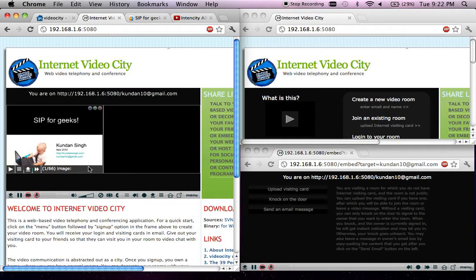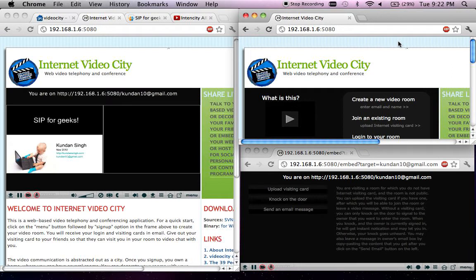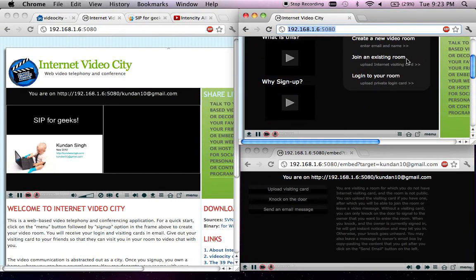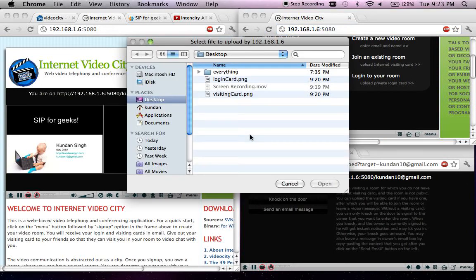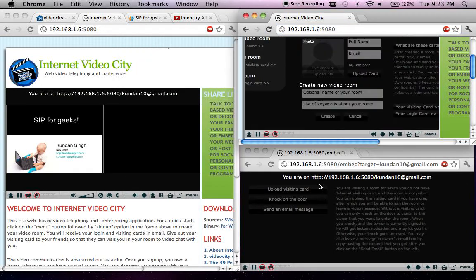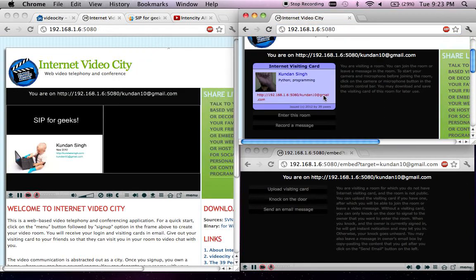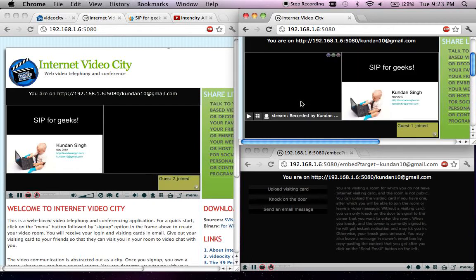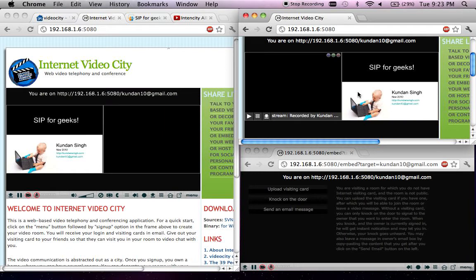Let me show you how multiple people can interact in this room. So now I have created this room and I have sent my visiting card to other people. Then the other person or visitor goes to the same URL. He can also log in or use the visiting card to visit that particular room that I created.